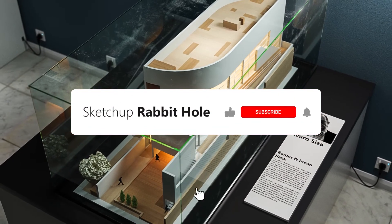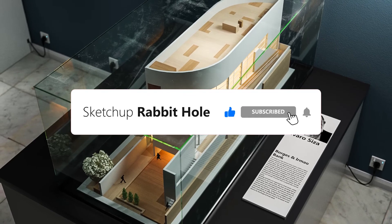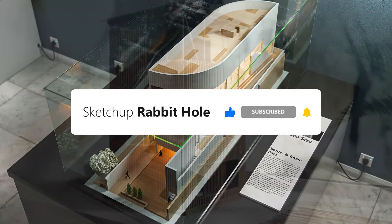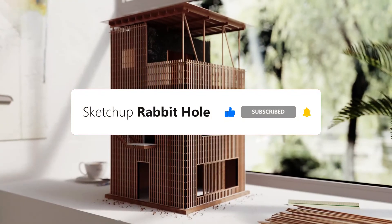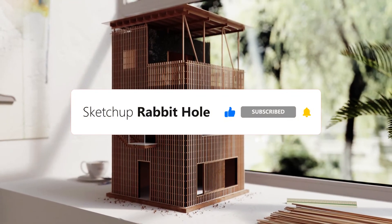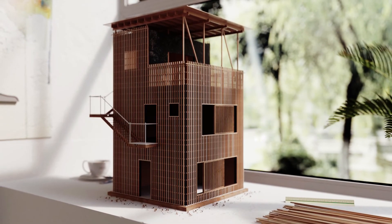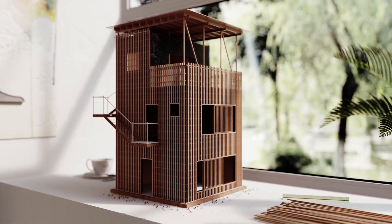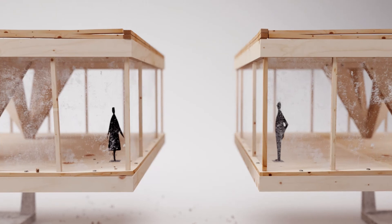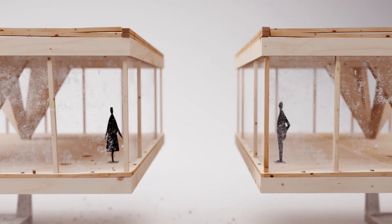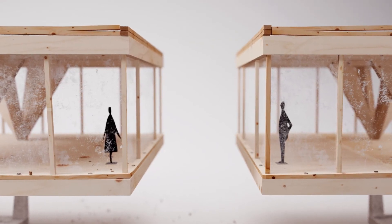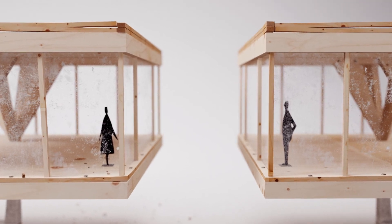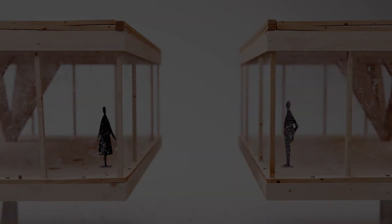This is SketchUp Rabbit Hole. We will share tutorials on SketchUp Modeling, V-Ray Rendering, Photoshop, Adobe Illustrator and other architectural visualization tutorials every week. Subscribe to us and don't forget to hit the notification bell to keep up to date with our latest videos. You will get more interesting tutorials and examples of things that you've never seen before. We are special! See you next time!